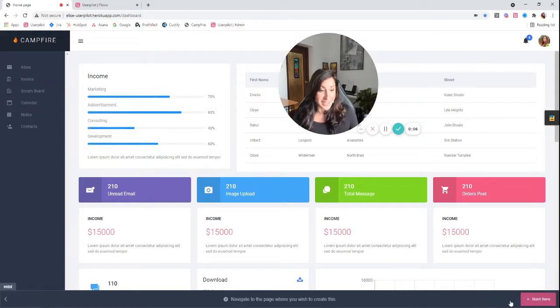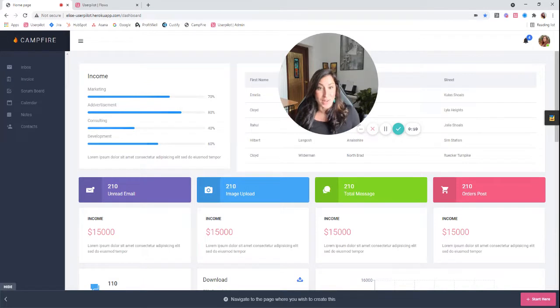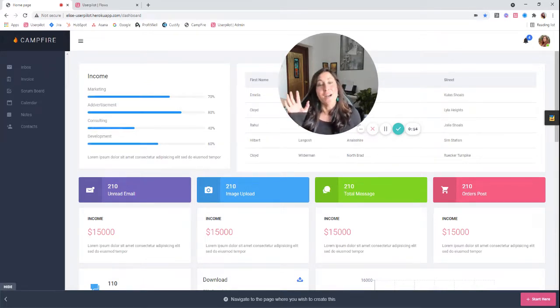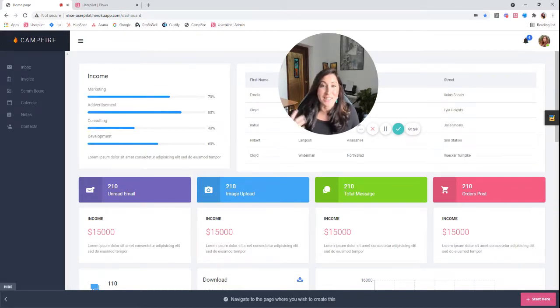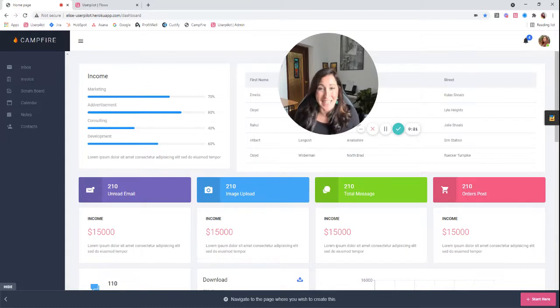I'm going to click create new content. Now it's asking me to navigate to the page where I actually want to create this flow. This is really important specifically with tooltips and driven actions, because you want to make sure that the flow starts in the location that you want this actual flow to kick off.